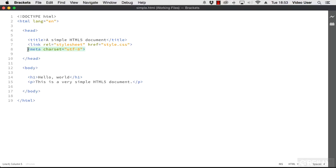The actual content of the page goes inside another tag pair, the page body. Inside our body tags, I've put a heading, enclosed by h1 tags, and a paragraph of text, and that's wrapped in paragraph tags.